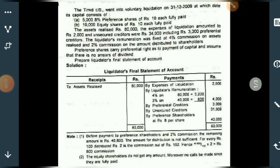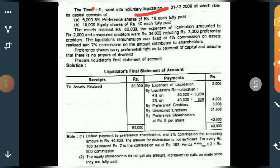Yes, dear students, let us solve one problem. This page has one complete question and problem as well as notes below, so let us study it once. So here, one company — Timid Company — went into voluntary liquidation on 31st. On that date, the capital consists of the following structure.